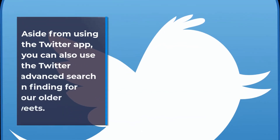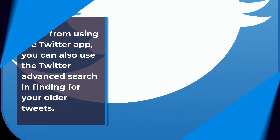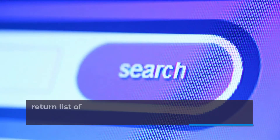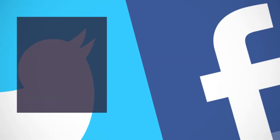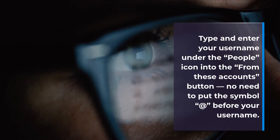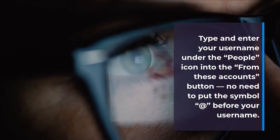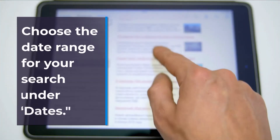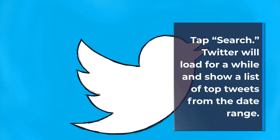Aside from using the Twitter app, you can also use Twitter Advanced Search to find your older tweets. This advanced search will return a list of older tweets you are searching for. Sign in to your account on Twitter and click on the advanced search page. Type your username under the people icon into the 'from these accounts' field — no need to put the '@' symbol before your username. Choose the date range for your search under dates, then tap Search. Twitter will load for a while and show a list of top tweets from that date range.